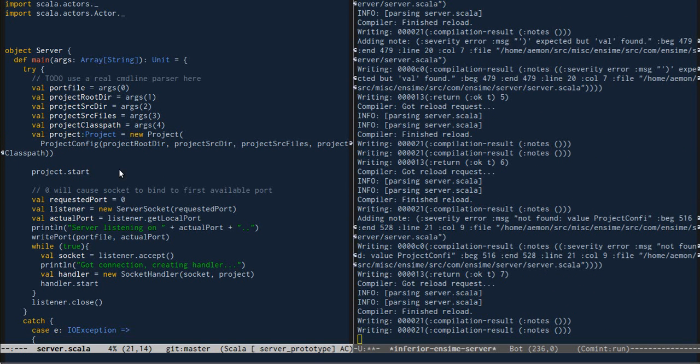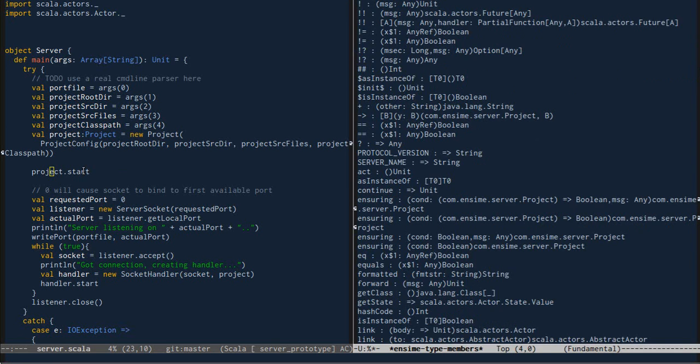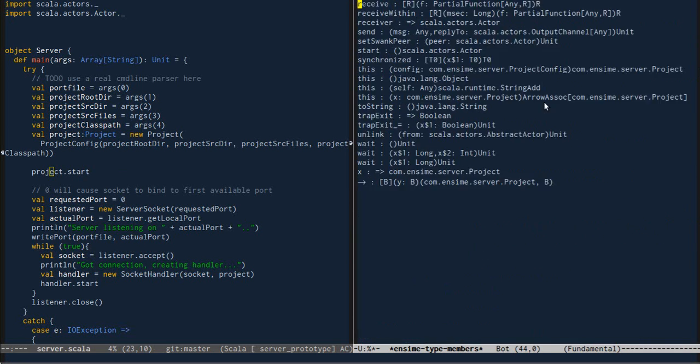Now if we select project and use choose member, we can see a list of the members of project.